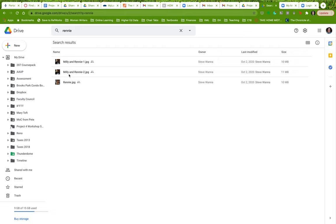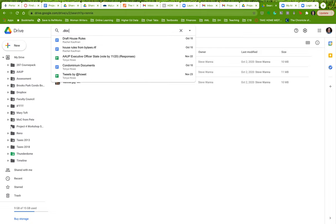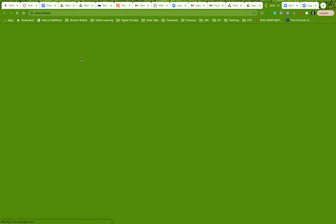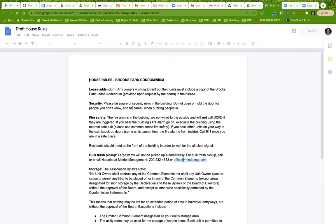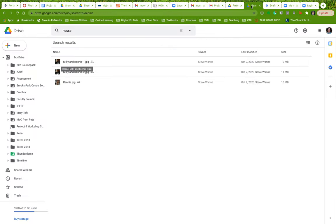And it doesn't matter that this is a JPEG, it can be anything else. Let's find a .doc. Let's say, here are my draft house rules. Here's my document that I've been working on.